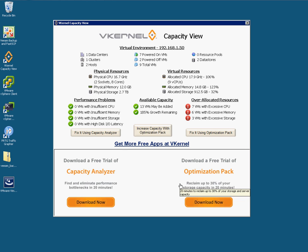Here we go — it's just come back. As you can see, one data center, one cluster. I'm running two hosts, with seven VMs powered on at the moment, currently running on my ML115 G5. And I've got two VMs — which is also correct — running on my ML110 G6, which are currently powered off.